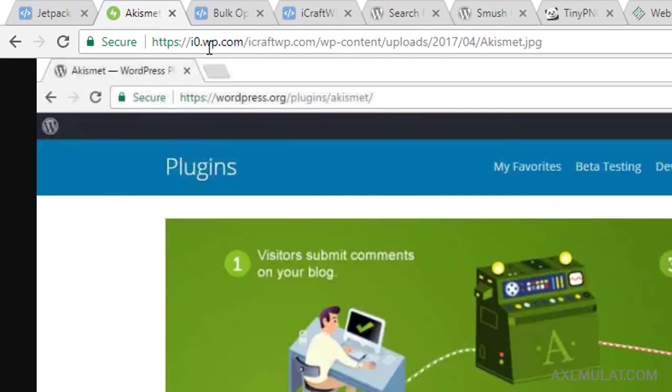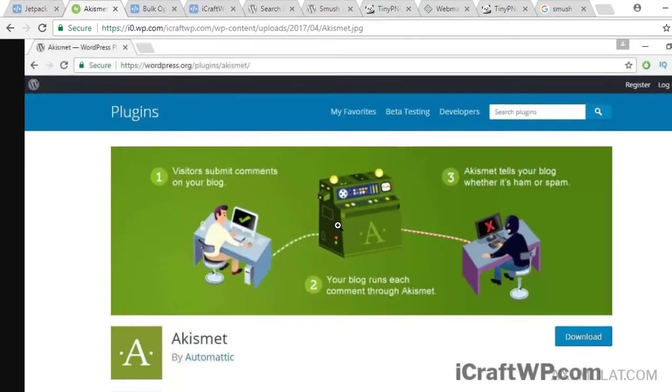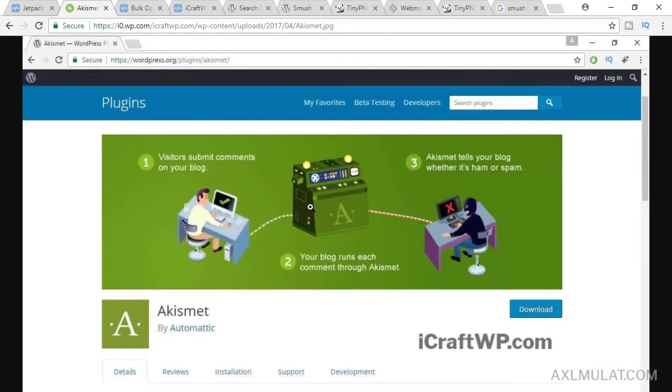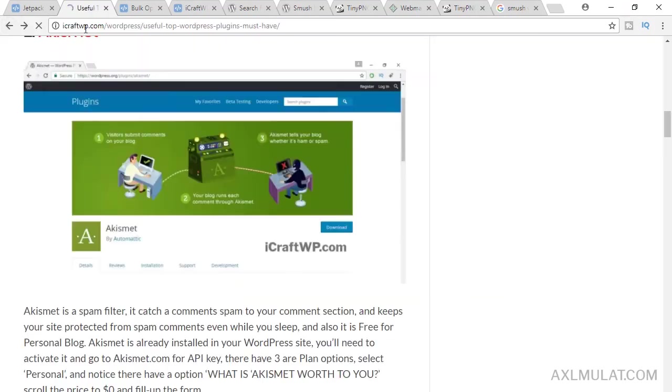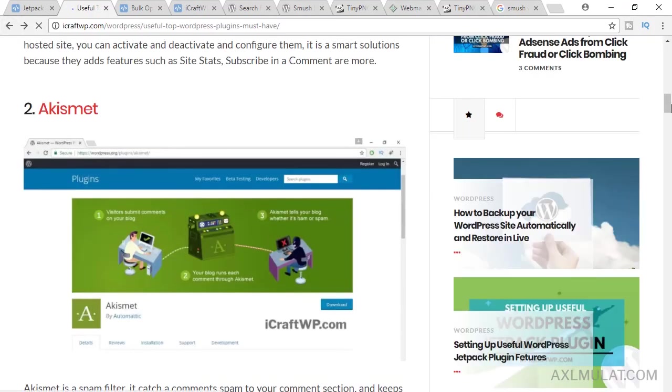which is the io.wp.com. So this image source is not on your web server or web hosting. This image loads from the WordPress.com CDN. All images.